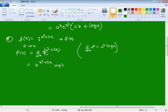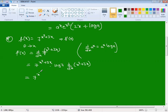Since the exponent is not simply x but (x³ + 3x), we need to apply the chain rule — internal derivation d/dx of (x³ + 3x). So the expression becomes 7^(x³+3x) · log 7 · d/dx of (x³ + 3x). For two functions in addition, separate the derivation: d/dx of x³ plus d/dx of 3x.